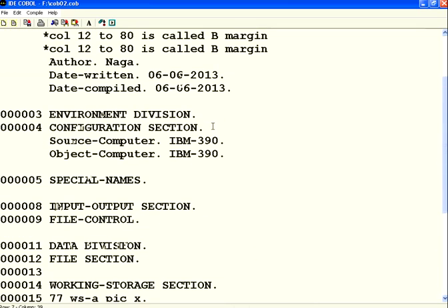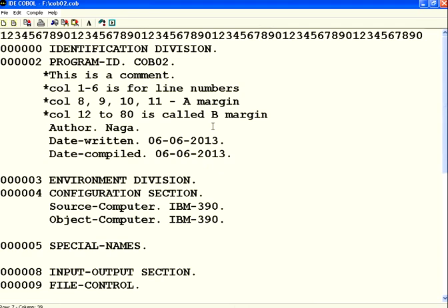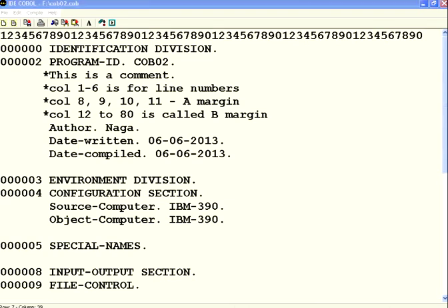There are other places where it should start in B even within the first three divisions - we'll see those things later. In this session we've seen the four attributes: program ID, author, date written, date compiled under identification division. You also saw source computer and object computer. When we compile it gives errors in a dot LST file. Then we've seen the A margin, B margin classification in COBOL. With that we'll stop this session. Thank you.